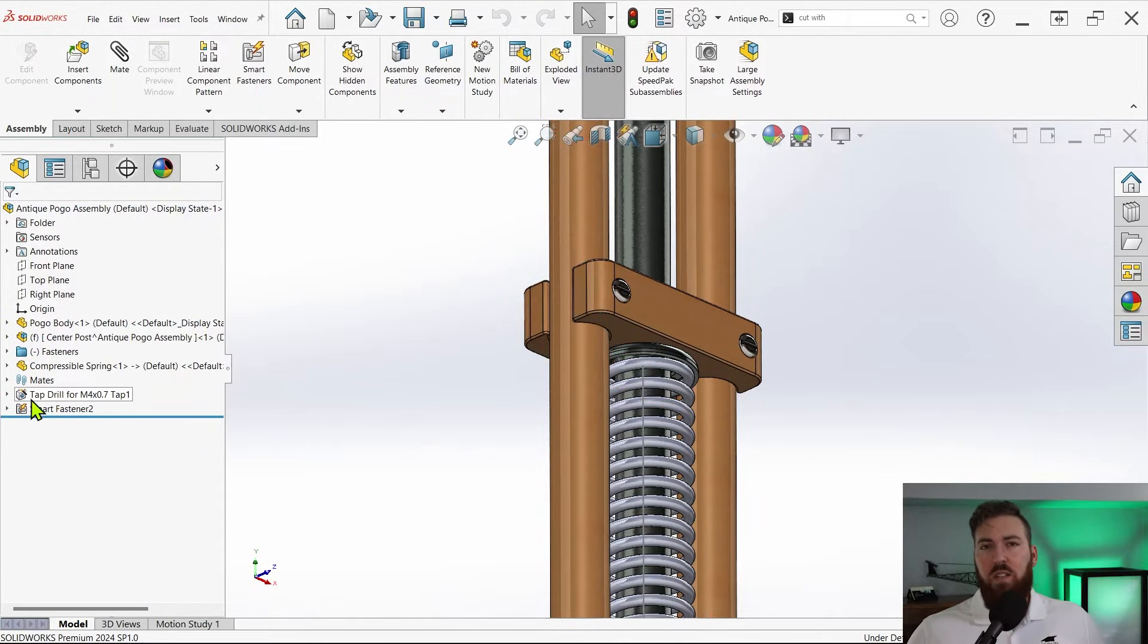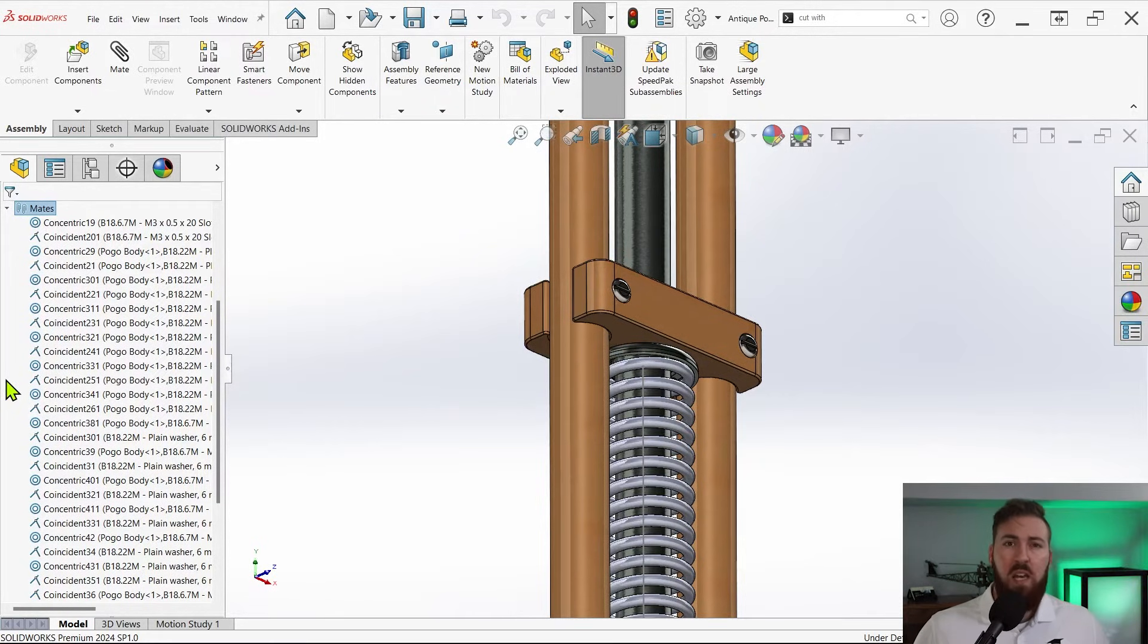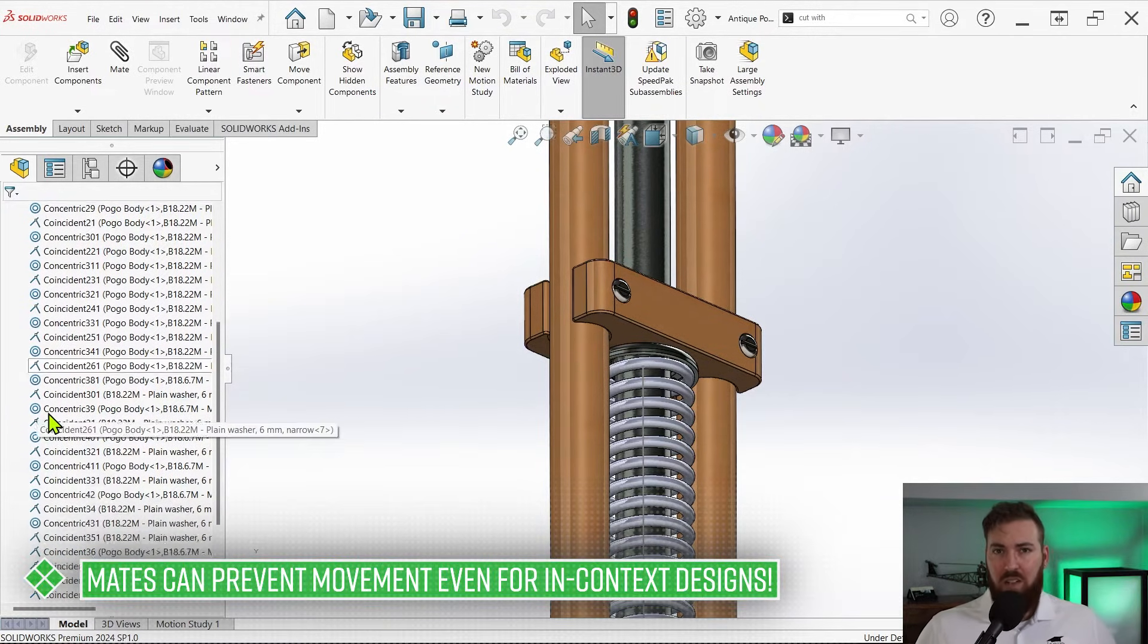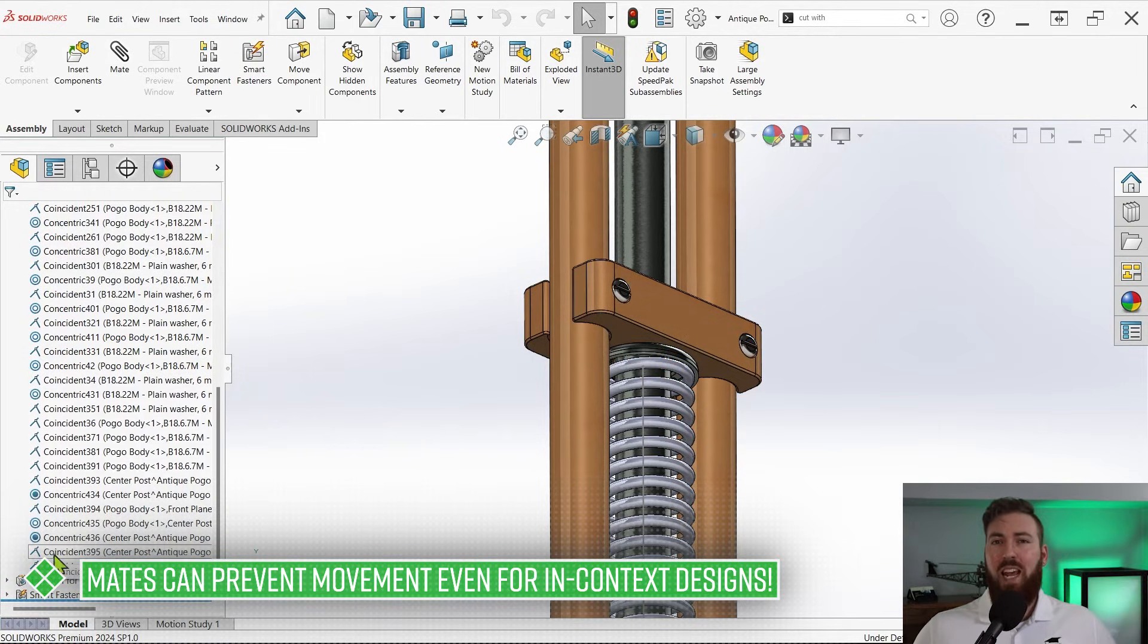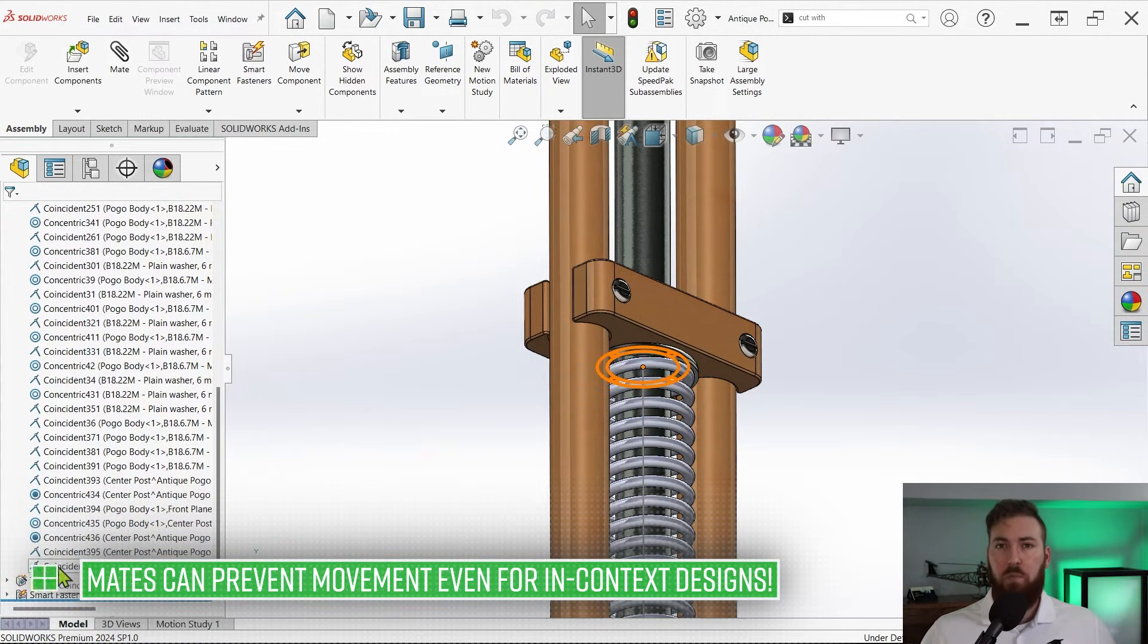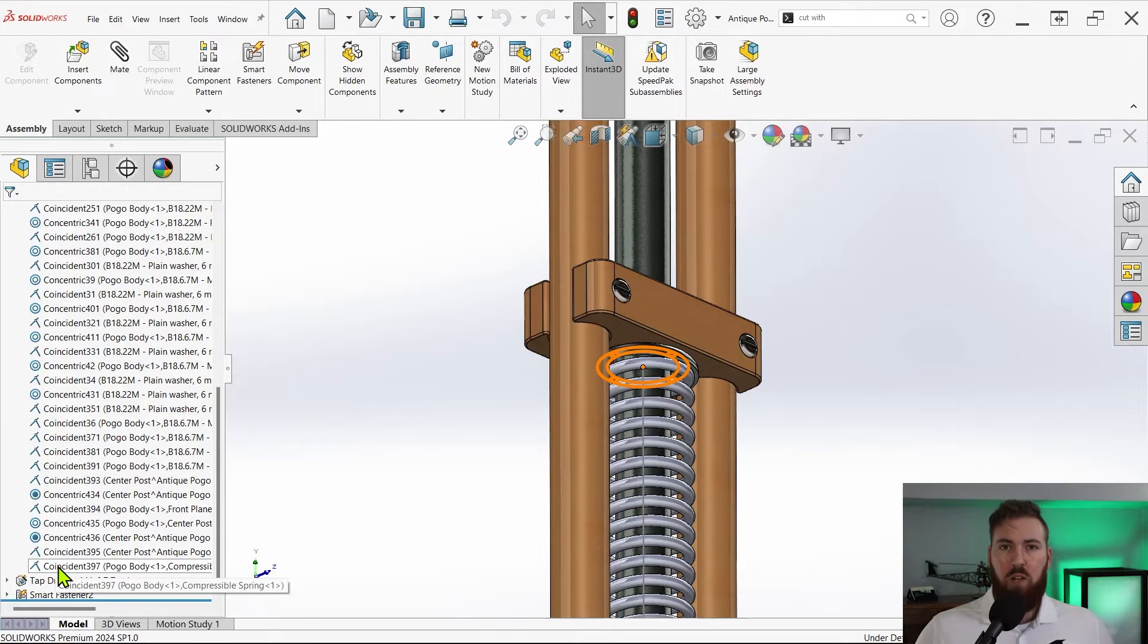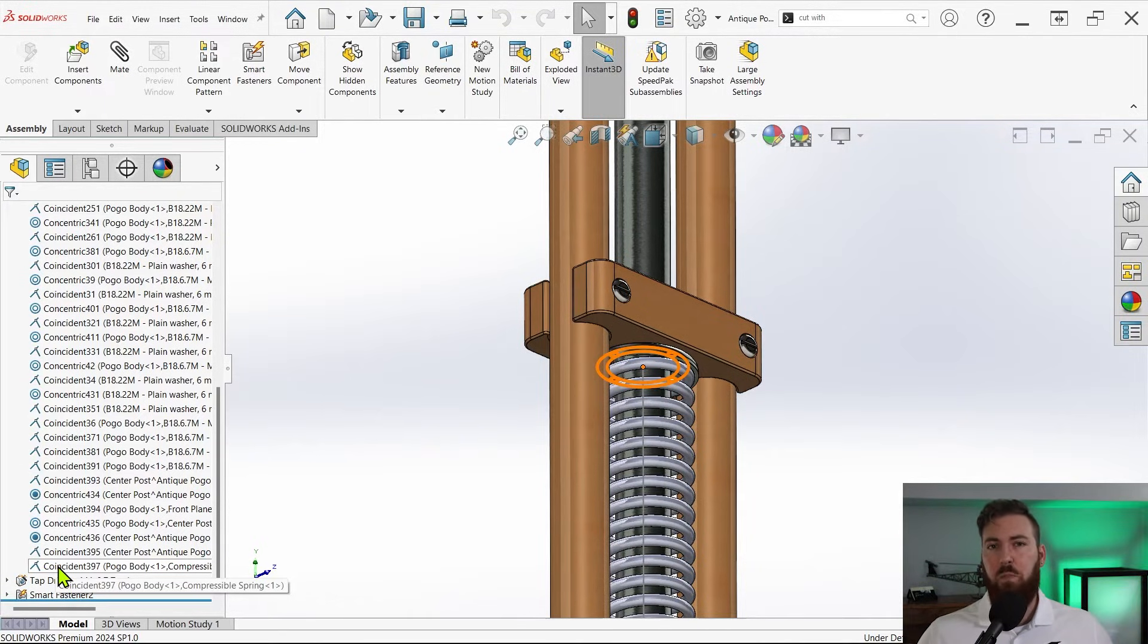The last thing to note here is that if a component is fully defined by mates in an assembly, it won't be able to move even if its features are modeled in context like we've done here. Essentially anything that's supposed to move needs to be underdefined, and the coincident mate we created earlier between the spring sketch and the upper spring stop is preventing this movement.